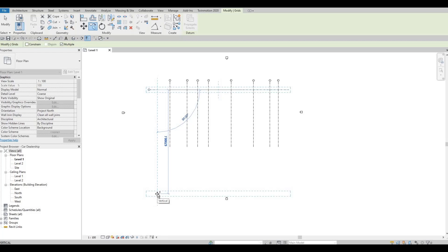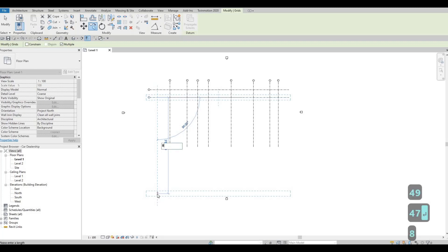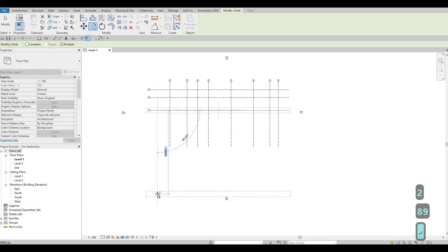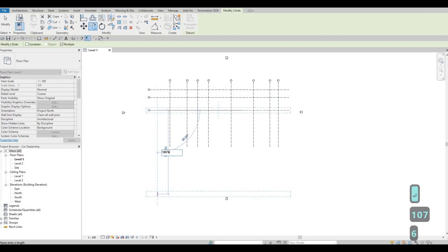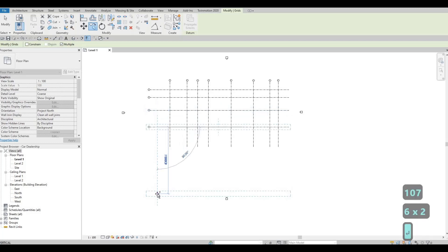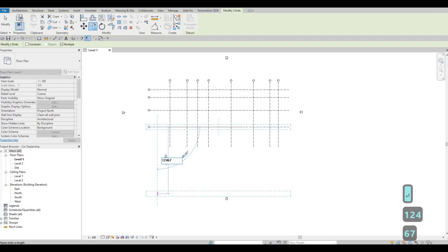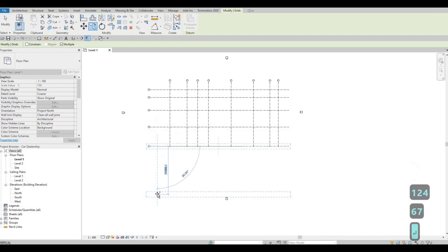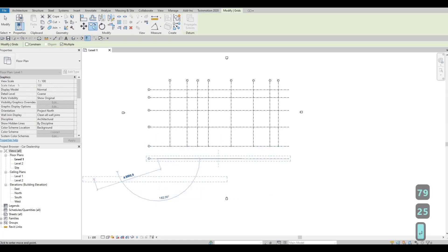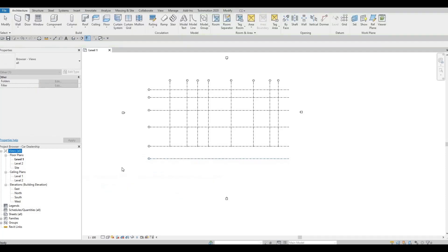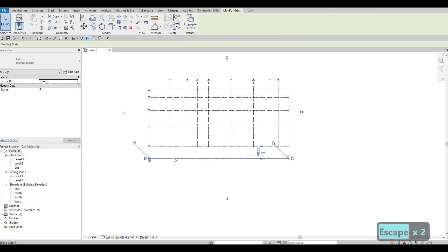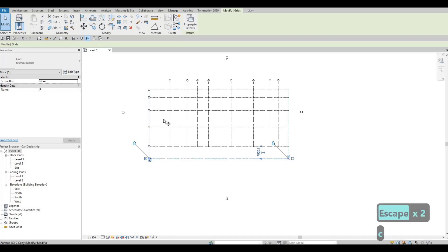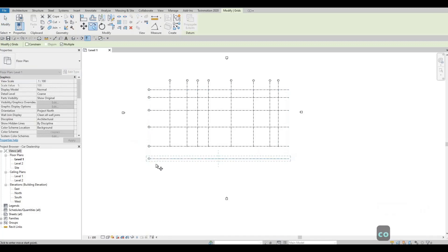Let's select this A grid line and click on copy. Multiple is checked already, because that's the last thing that we did. Grab this one and pull it below. Now we start typing in 4947, 8289, 10766, 12467, 7925.